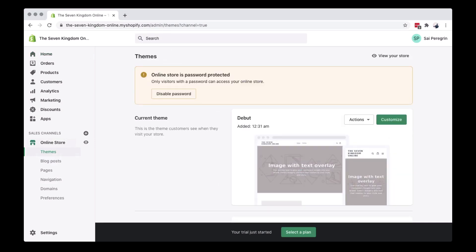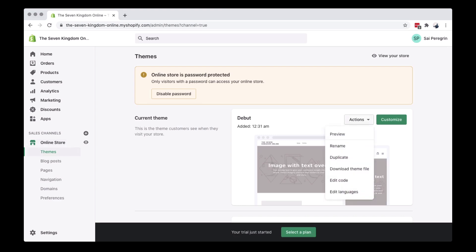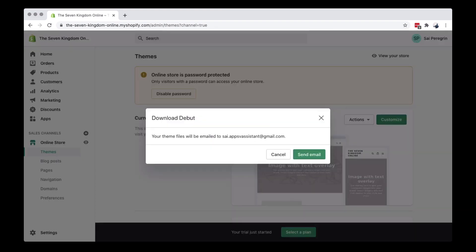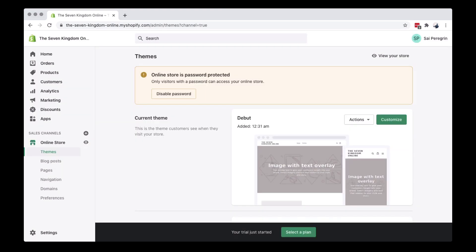There are two ways to apply a theme: using a zip file and just clicking to apply the theme. You can also download free themes on Shopify because they offer free themes as well as paid themes.